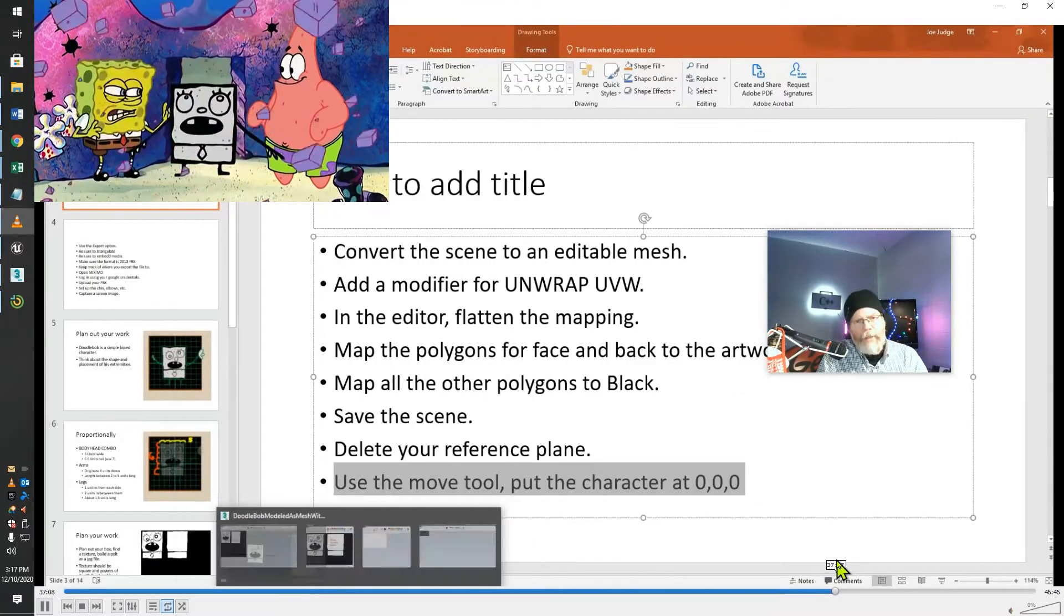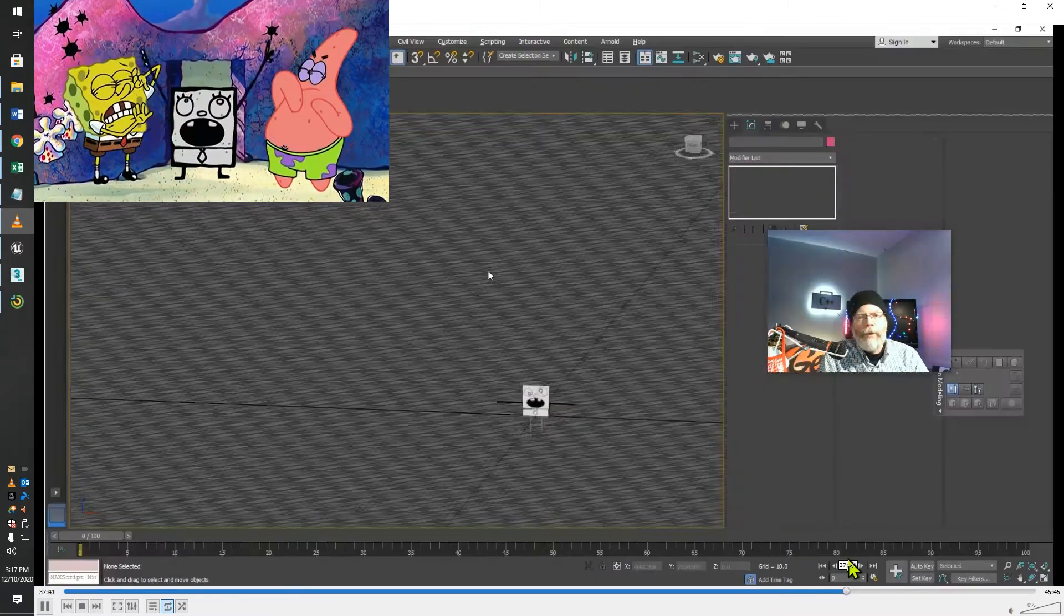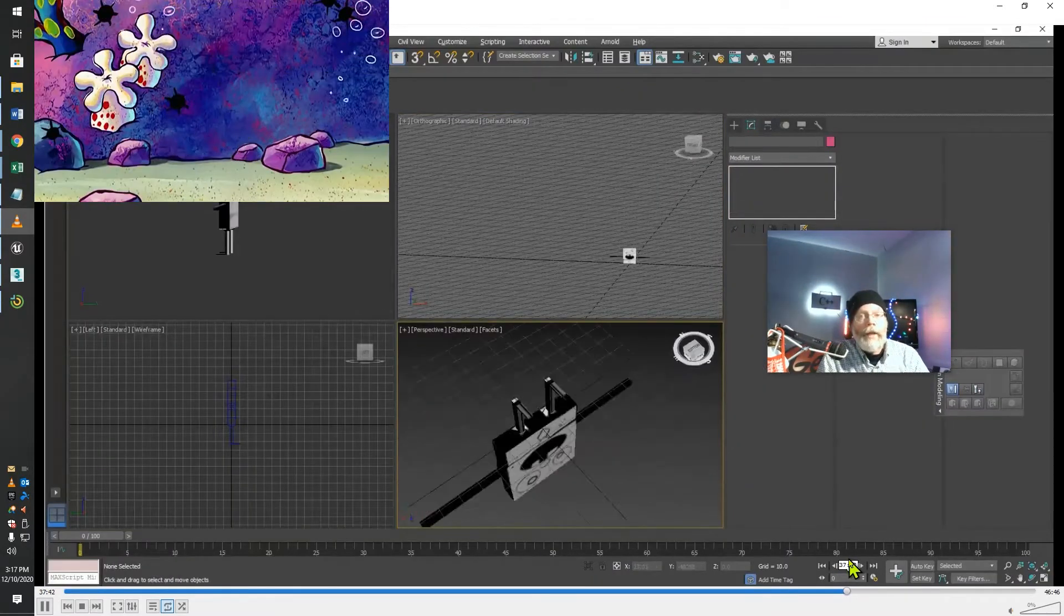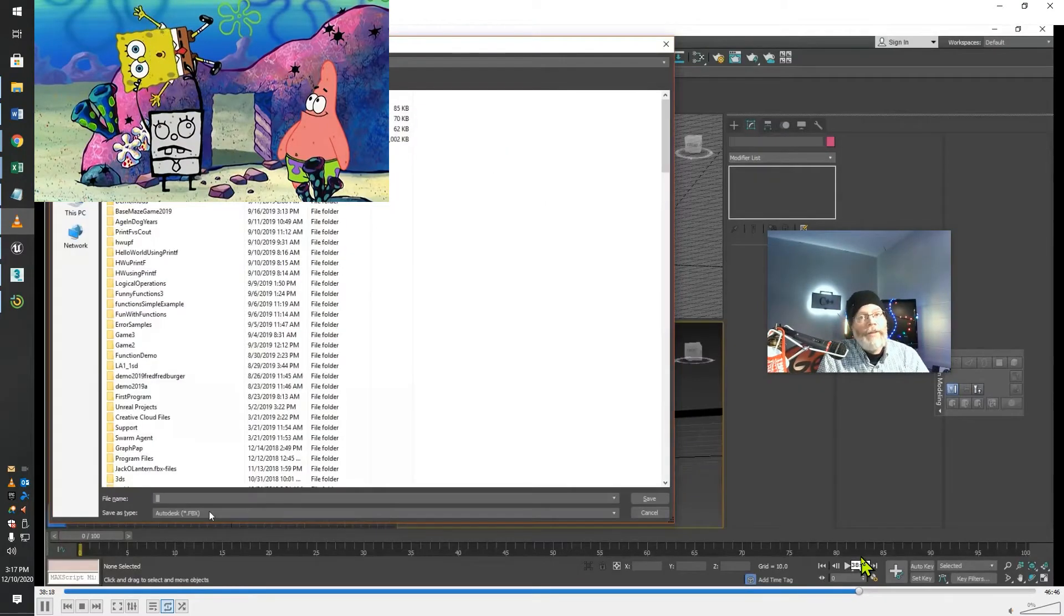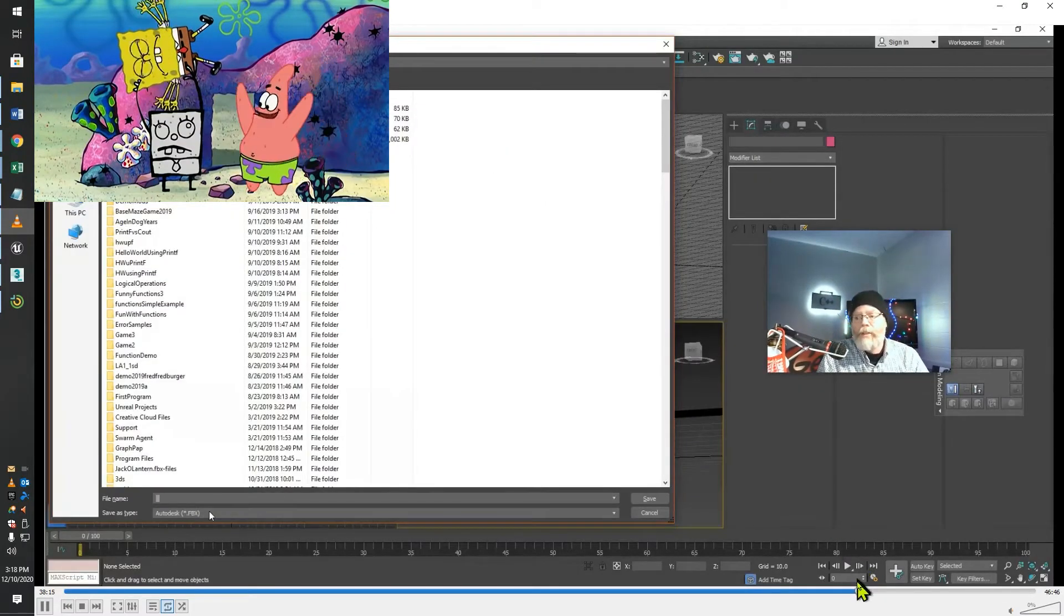The step-by-step and the PowerPoint along with this video will help you get to a point where you're ready then to export this creation.